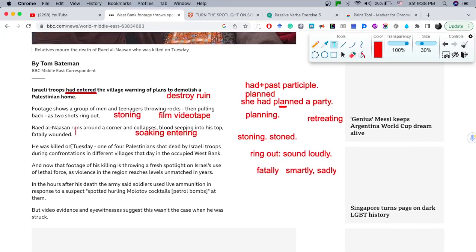'He was killed on Tuesday.' I want to highlight this preposition — when we use days of the week like Monday, Tuesday, Saturday, etc., we have to use 'on' all the time. That's a rule that we must understand, especially for beginners.